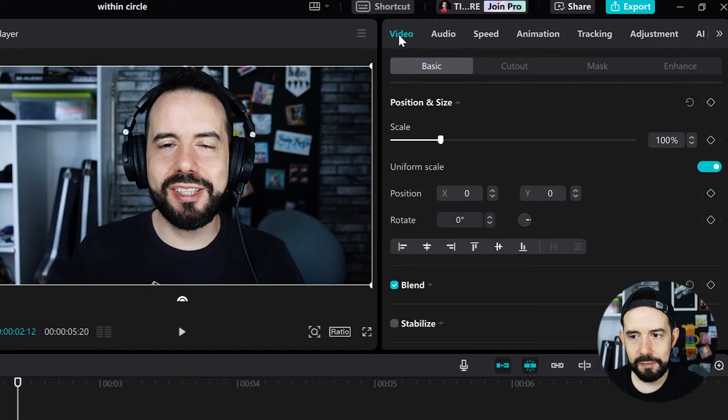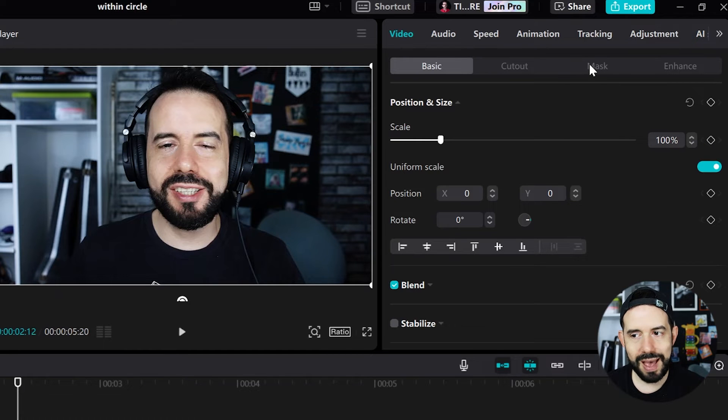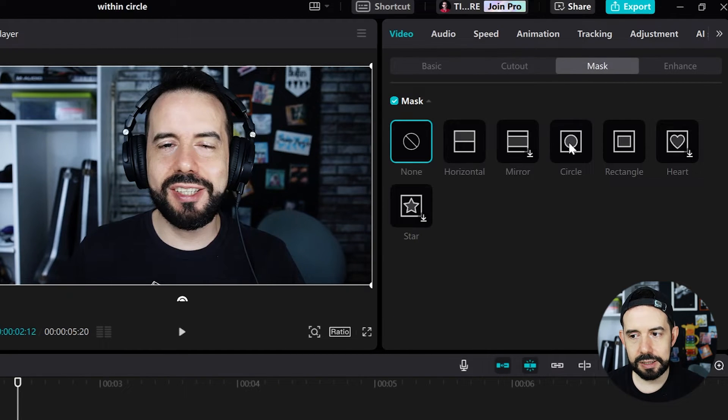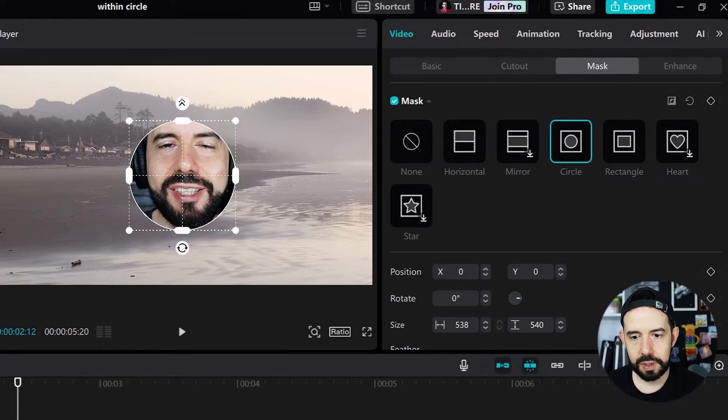Here at the video tab, I'll go to the mask sub tab and click in circle. Alright!